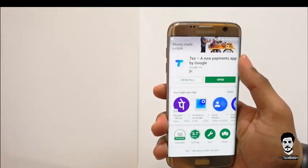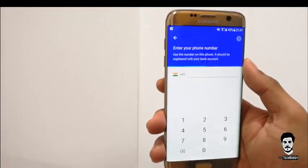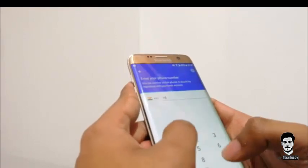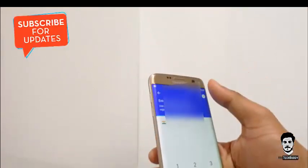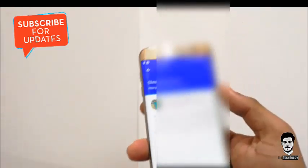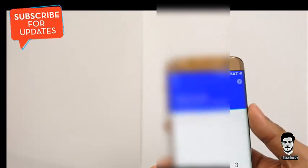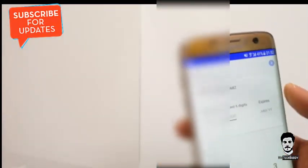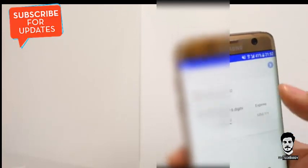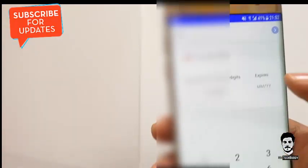Once the installation process is complete, just click Open to launch the app. It will ask you for your mobile number — go ahead and enter it — then click Next. It will ask you to verify your Gmail account, and it will send you an OTP which will be automatically verified.